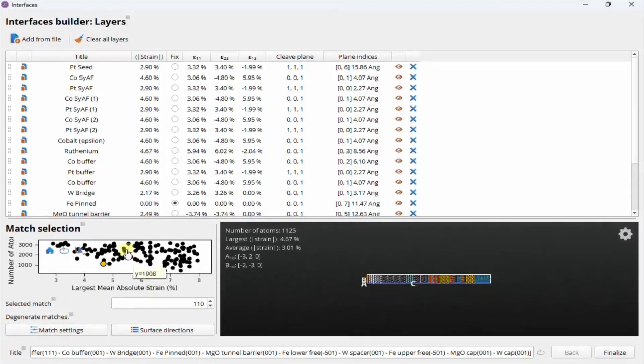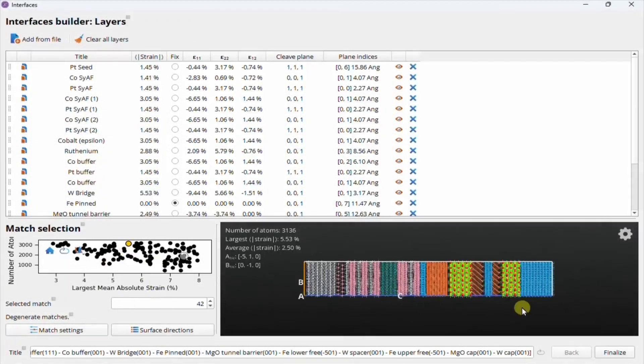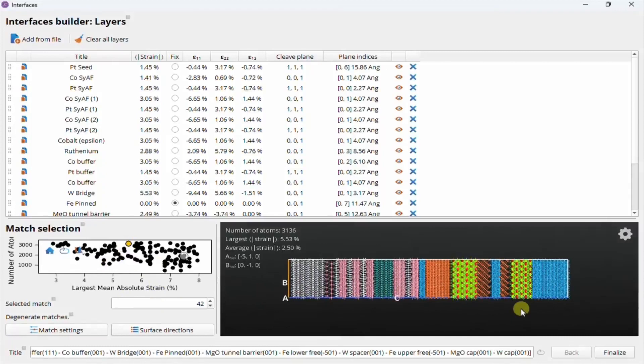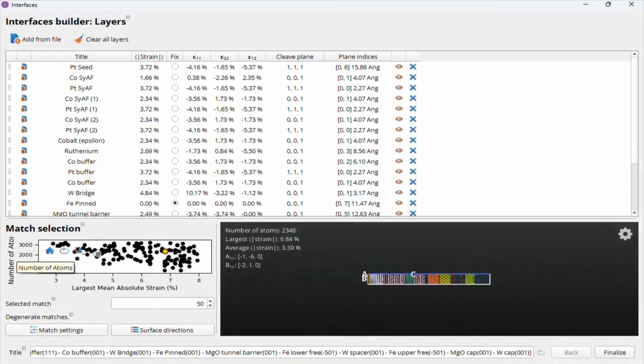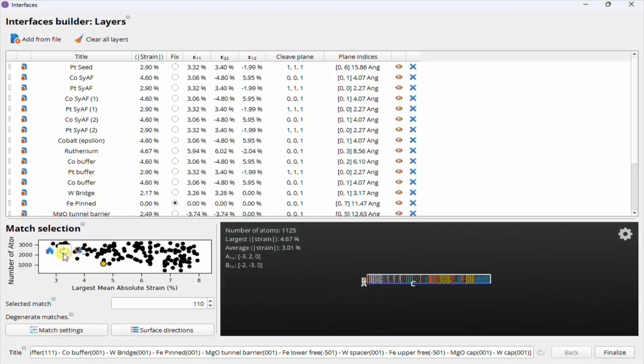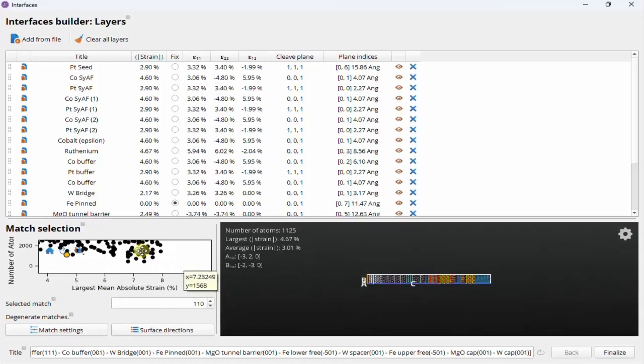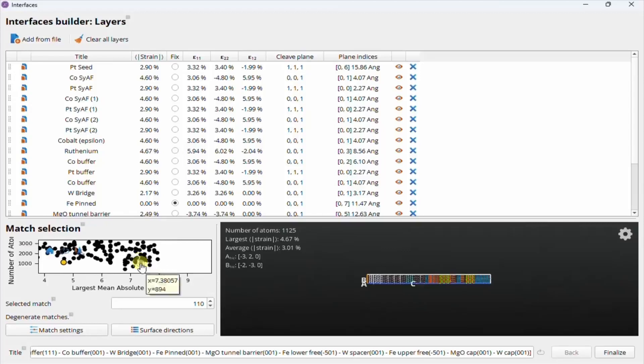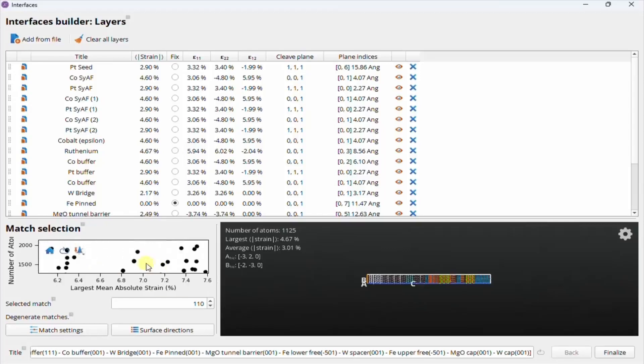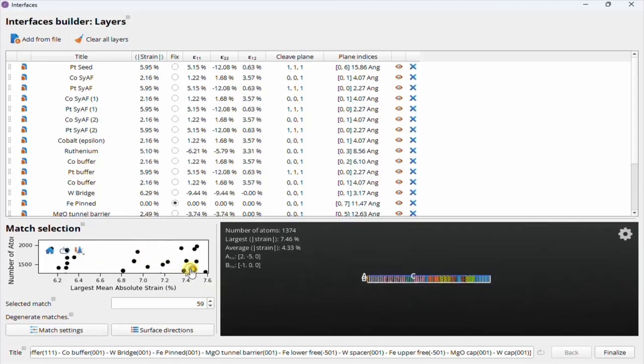When you select different candidates, the table updates as well as the configuration preview. The default candidate is selected based on the best balance between smaller size and strain, and can be recalled using the reset button in the plots. The plot can be zoomed by using the mouse wheel and pan by holding the right mouse button and dragging. There's also the home button to reset the zoom and pan.